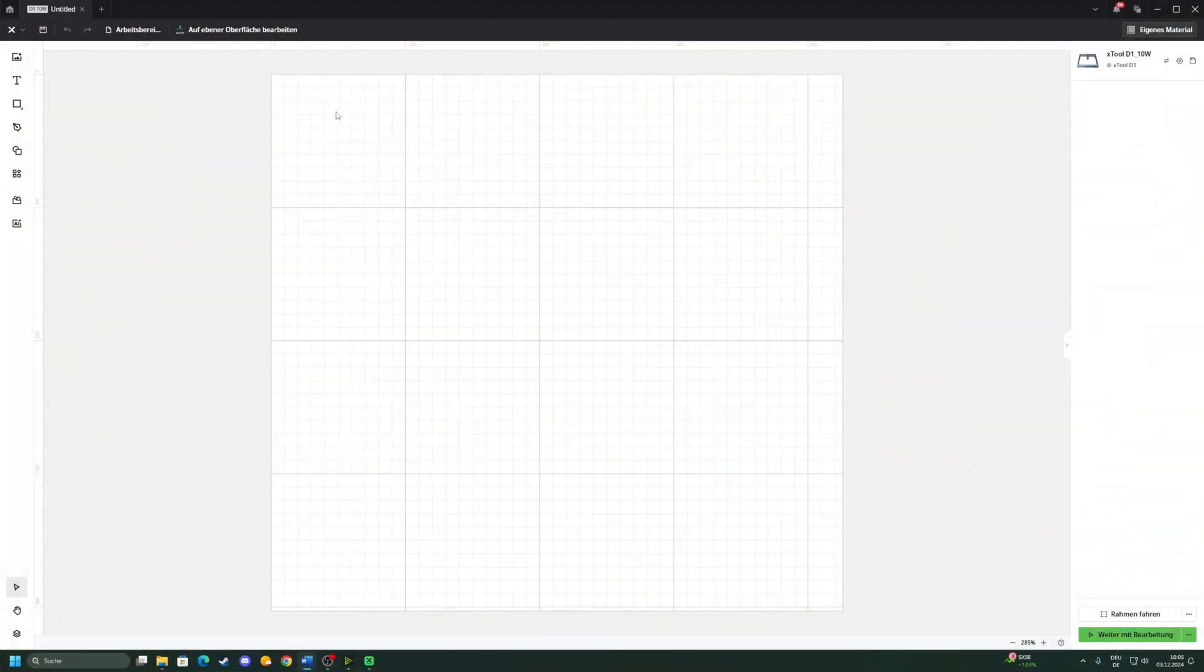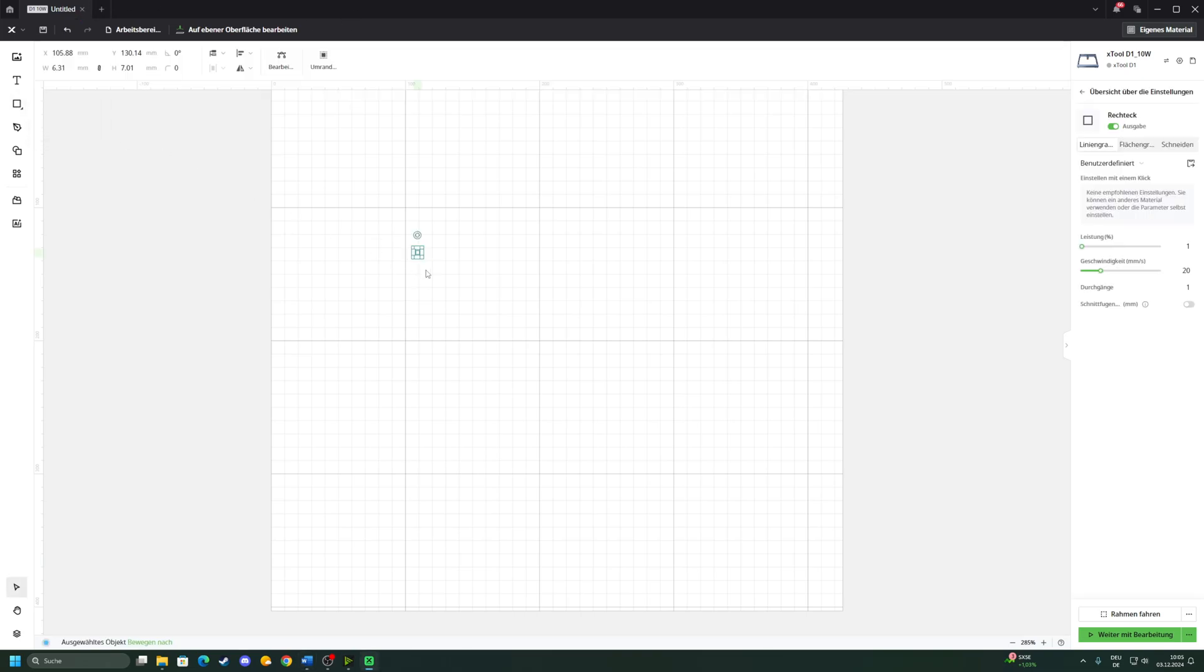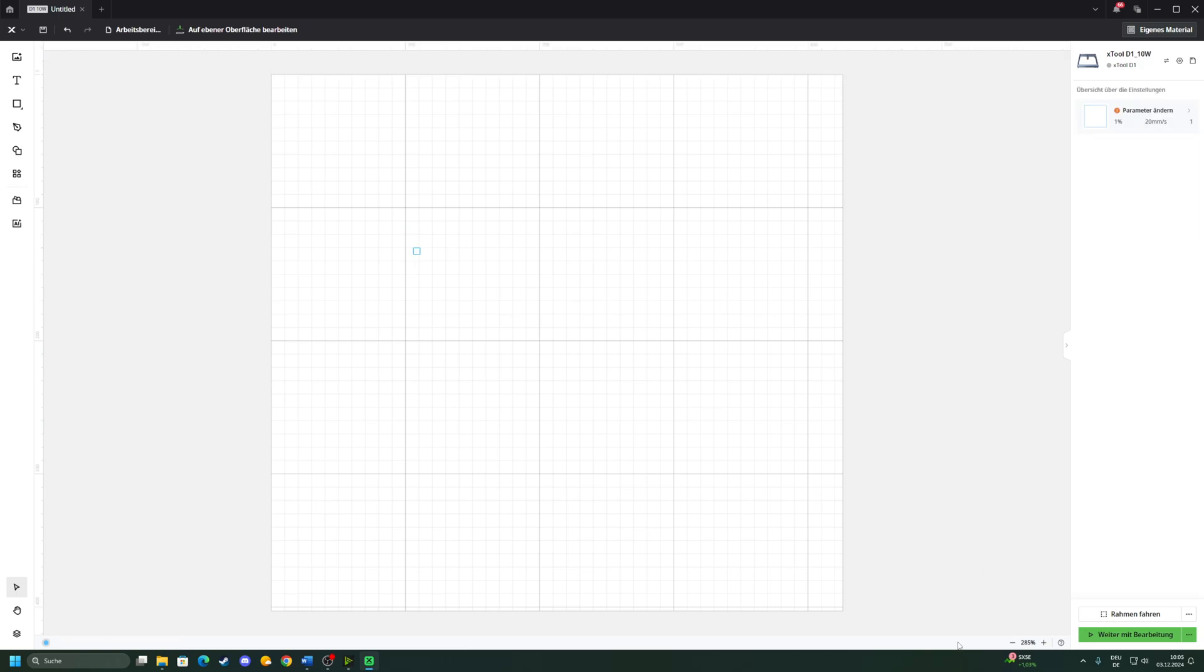So here we are in the XTool Creative Space software. First of all, we need to run a material test on everything we plan to engrave. It just saves you a lot of hassle and a lot of failed prints. For this, I like to draw a rectangle. I'm gonna set it to 5 by 5 millimeter.